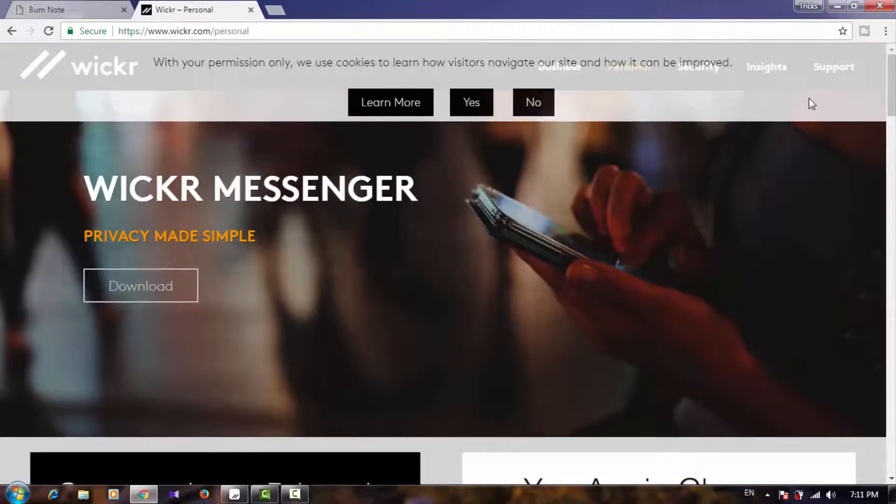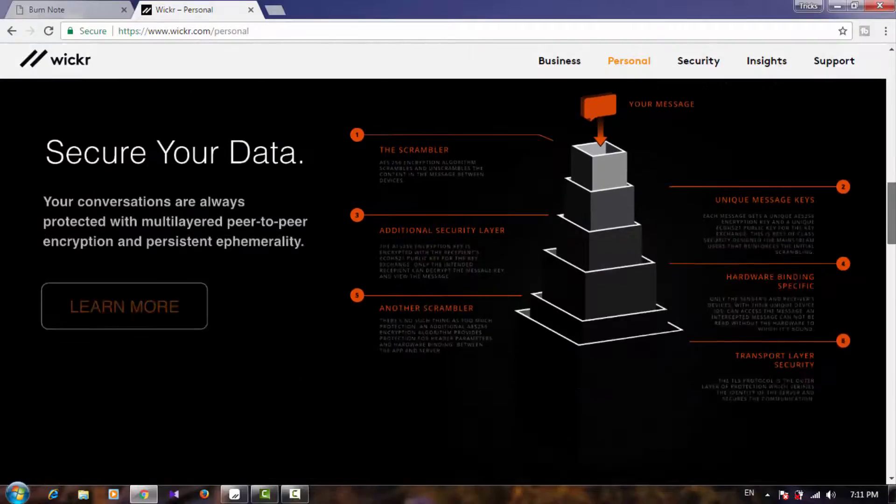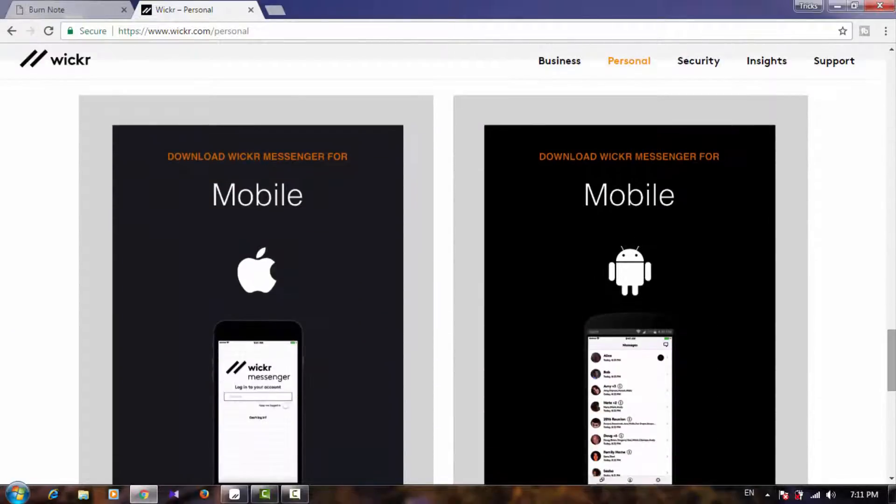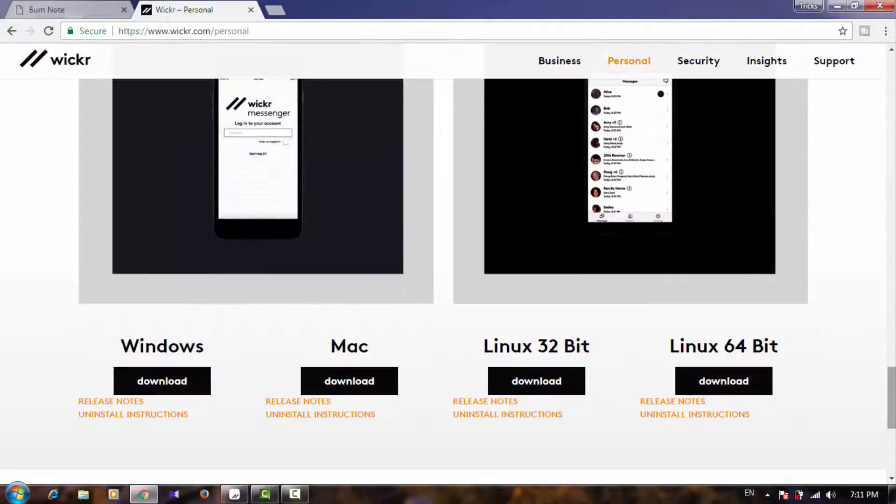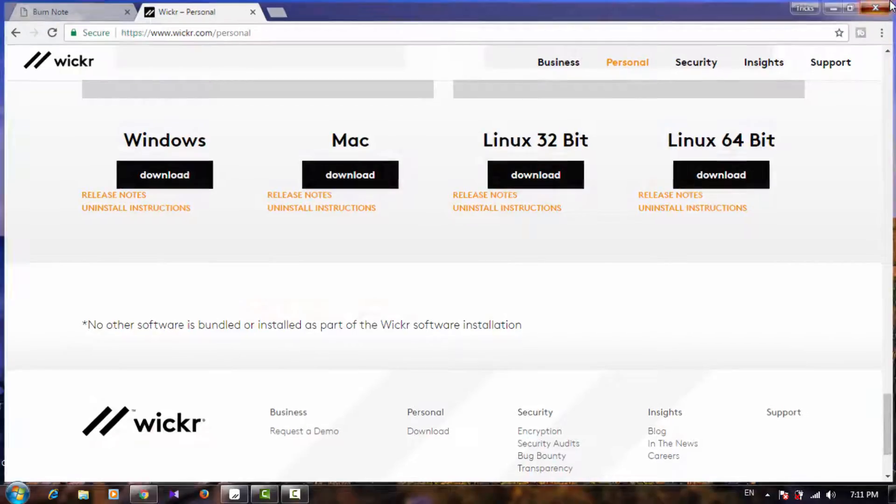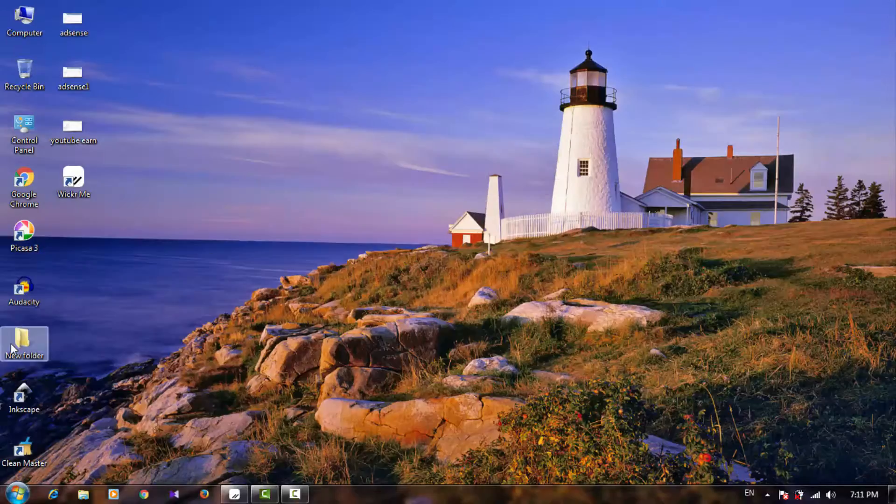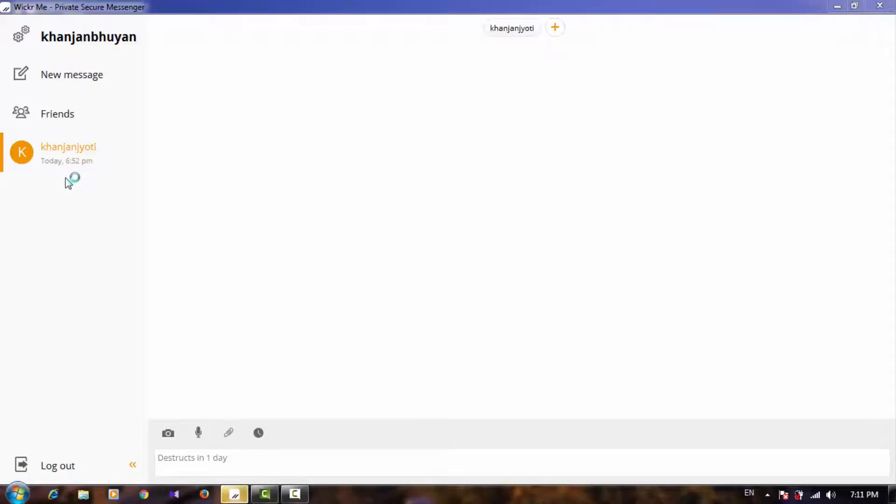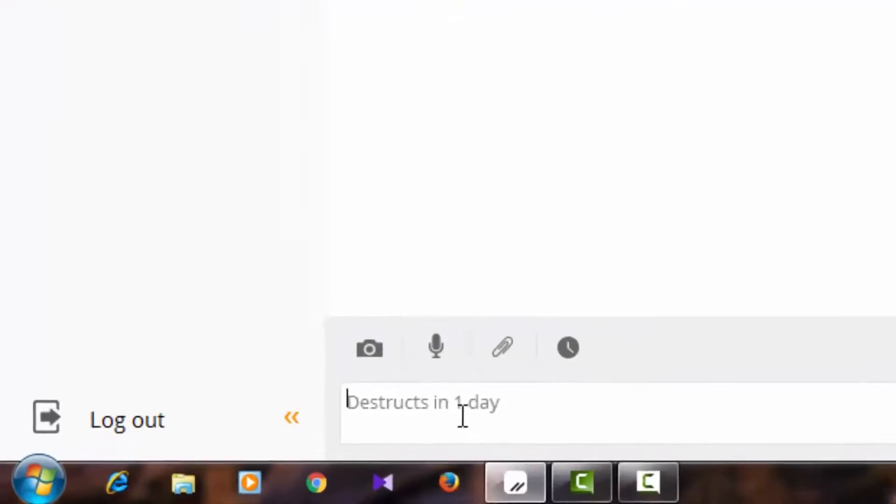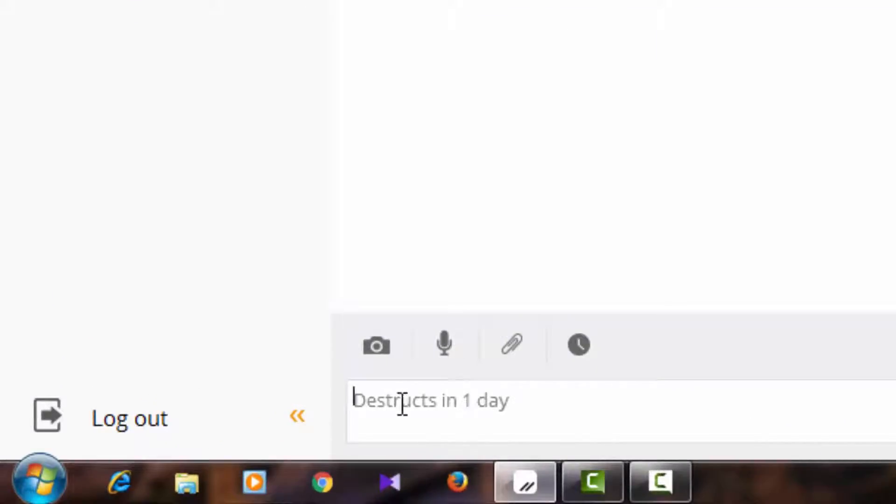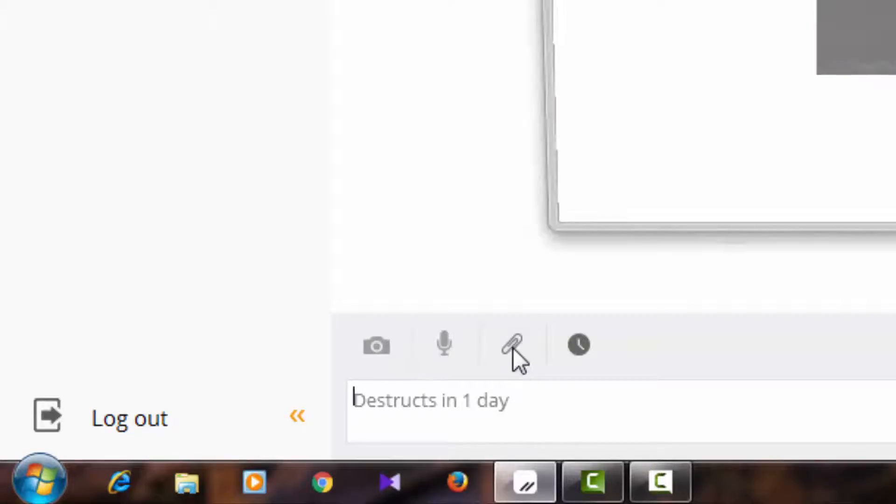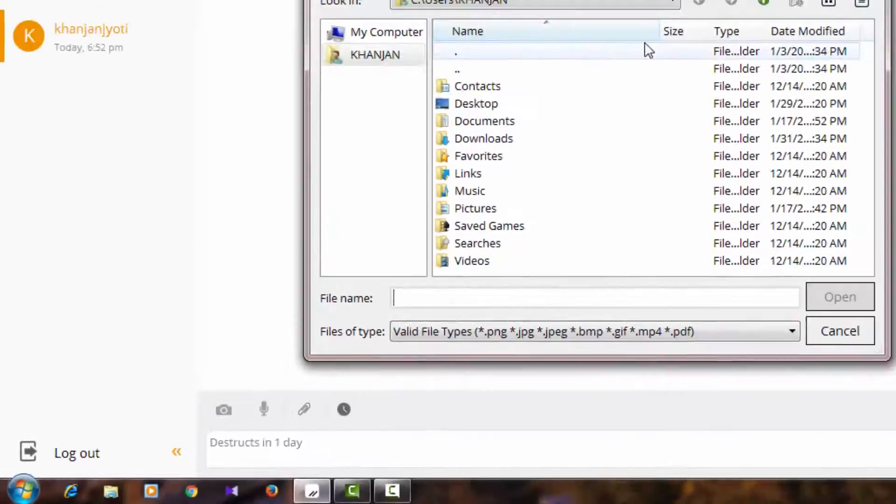It's also available for Mac, Windows, iOS, and Android. You can also use this app on your mobile phone. Click on download. I have already downloaded the app. Next, you have to go to the Wickr.me app. I have a friend - this is also my account. You can send messages here or send some files.